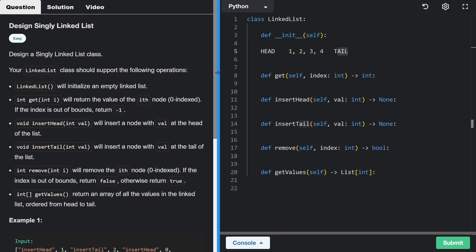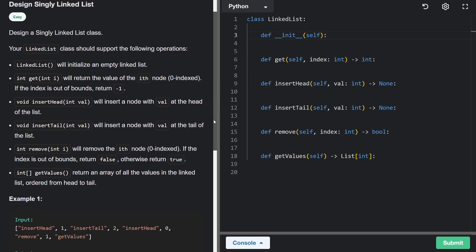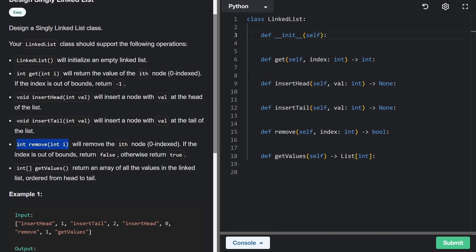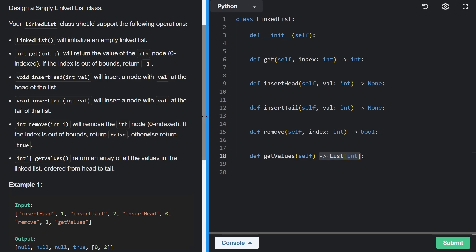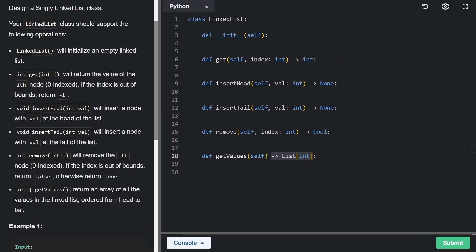That will be even more clear in the doubly linked list implementation — the queue problem. Moving on, we'll also support the remove method, removing the node at the ith index. We return false if the index is out of bounds and true if removal was successful. Lastly, we'll have a method to get all values in the list and return them as an array.